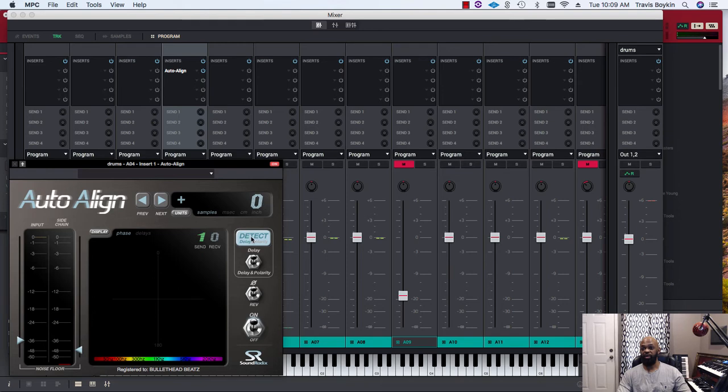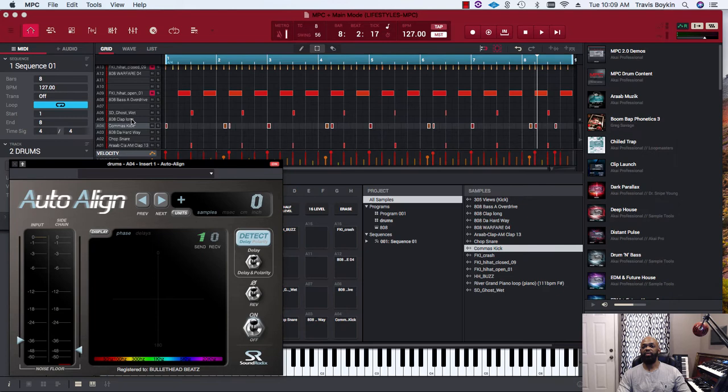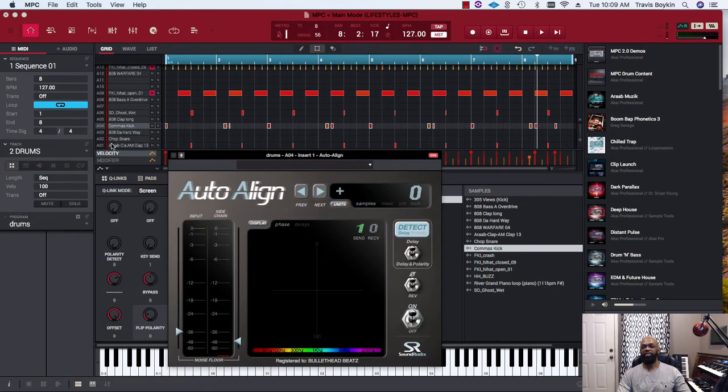It'll adjust that sample according to whether or not it's in or out of phase, and it'll show you the amount right here.